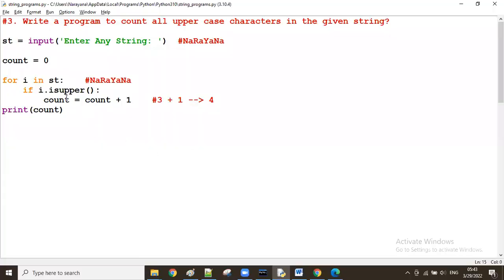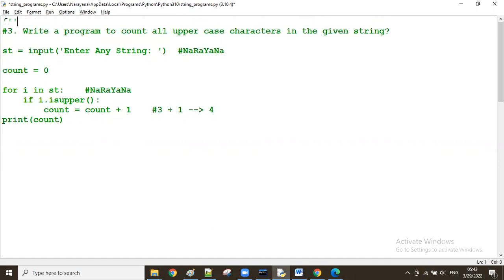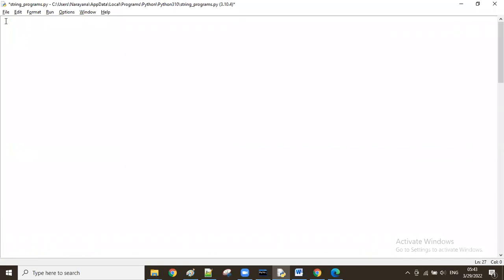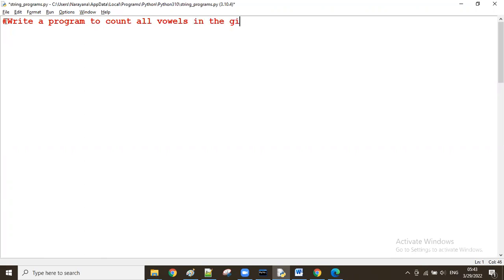Now let us see a new question — to count all uppercase characters. We'll also see one more question: to count only vowels in the given string. The question is: write a program to count all vowels in the given string.